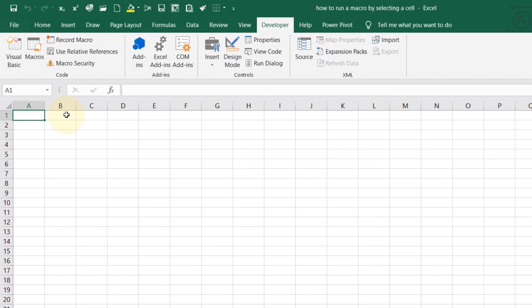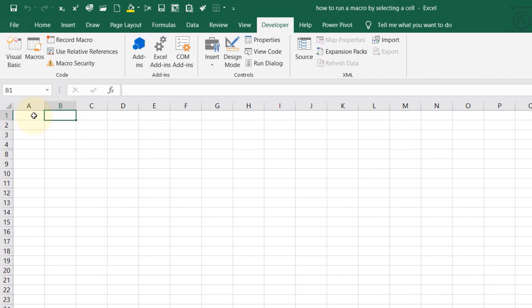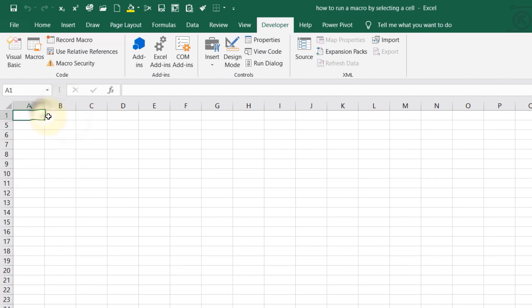When I select B1, rows 5 to 7 are hidden and rows 2 to 4 are still there. Now I select A1 - rows 2 to 4 are hidden and rows 5 to 7 are back. You can flip between the two.